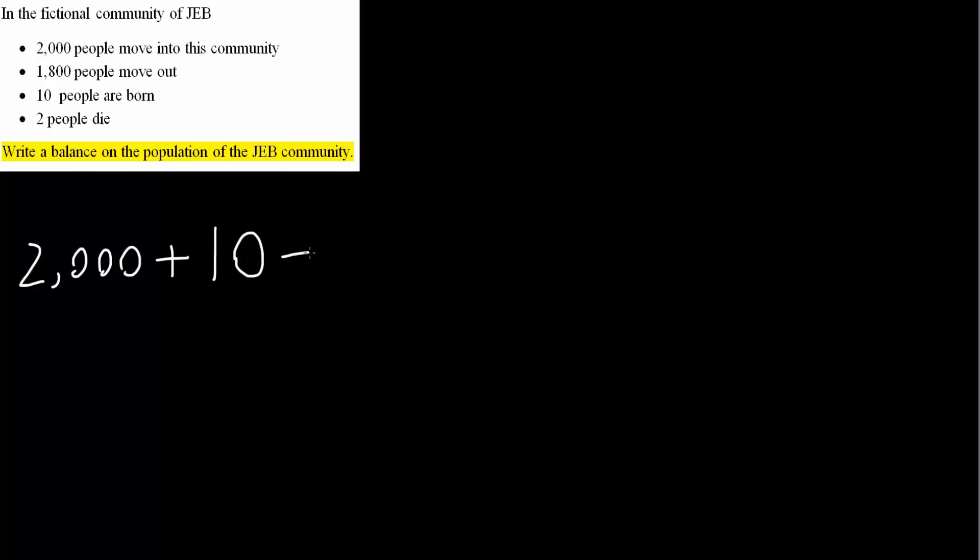Minus output. So 1,800 is our output. And consumption, 2 people die. So minus 2, which is consumption. And this is going to equal accumulation.